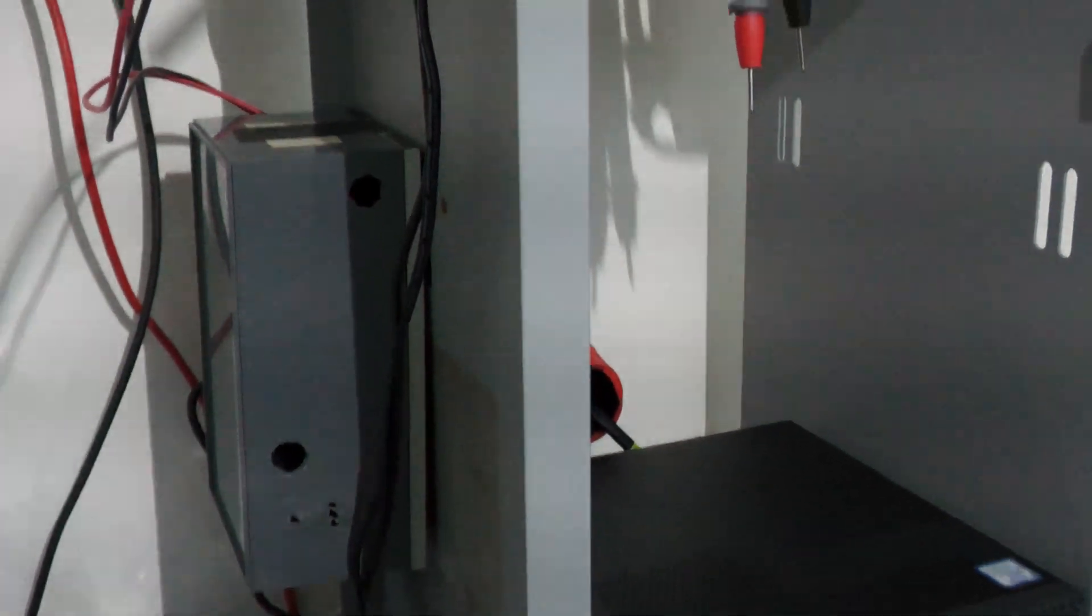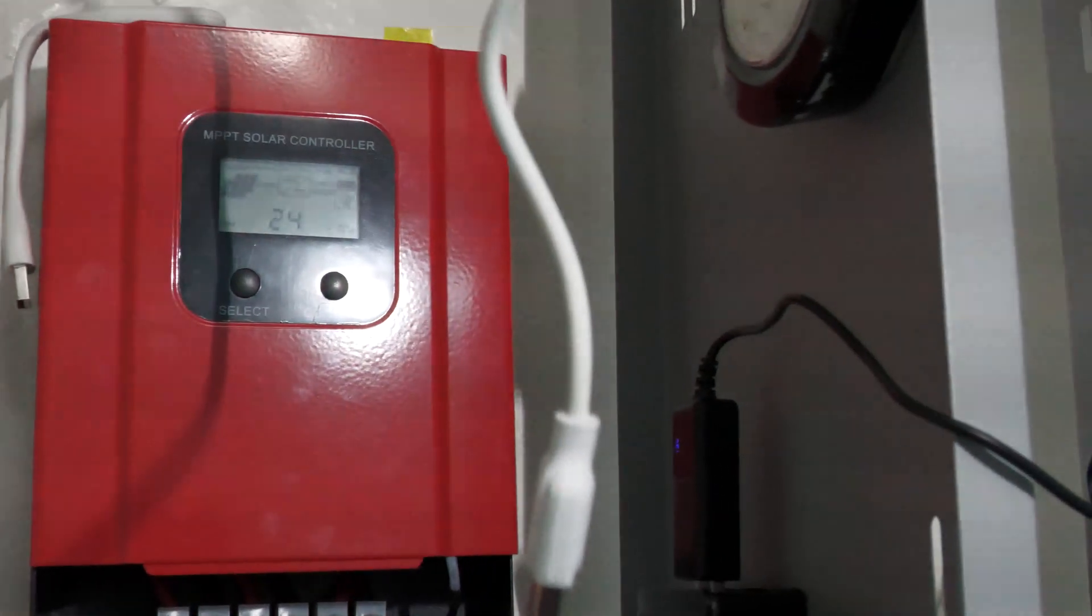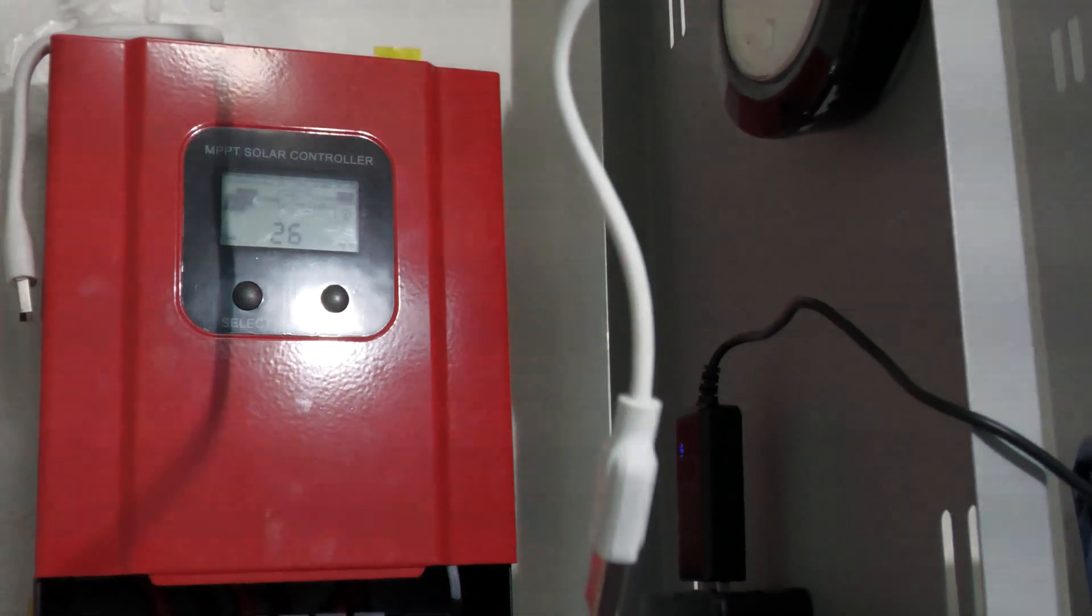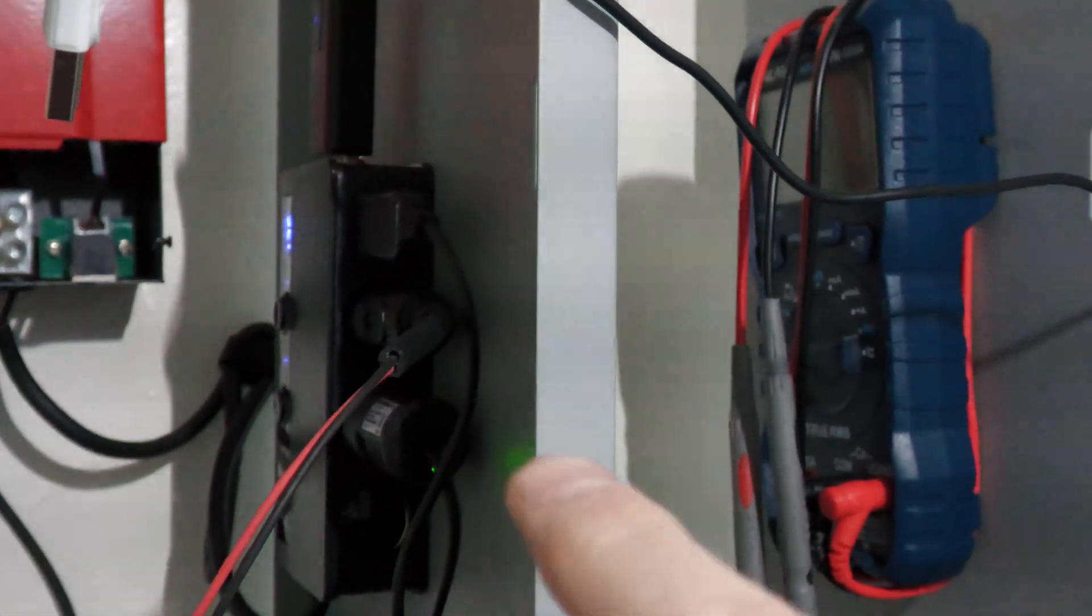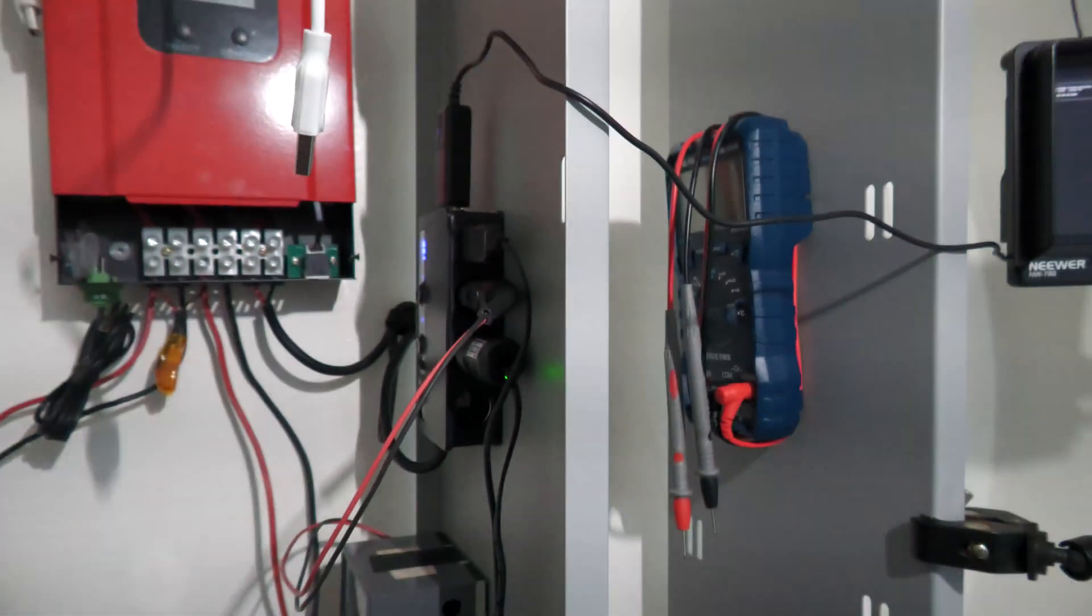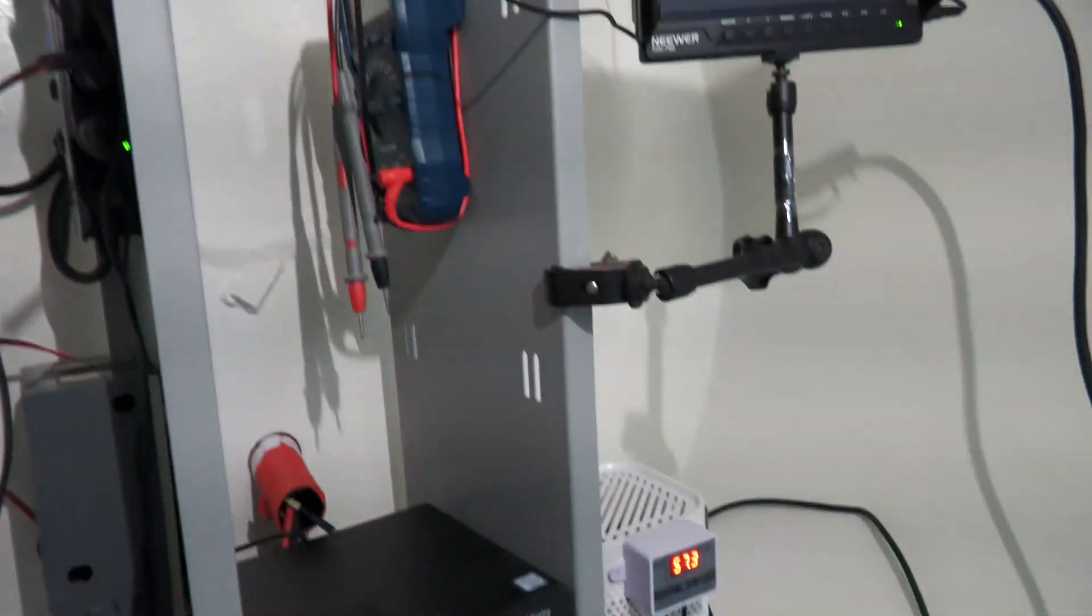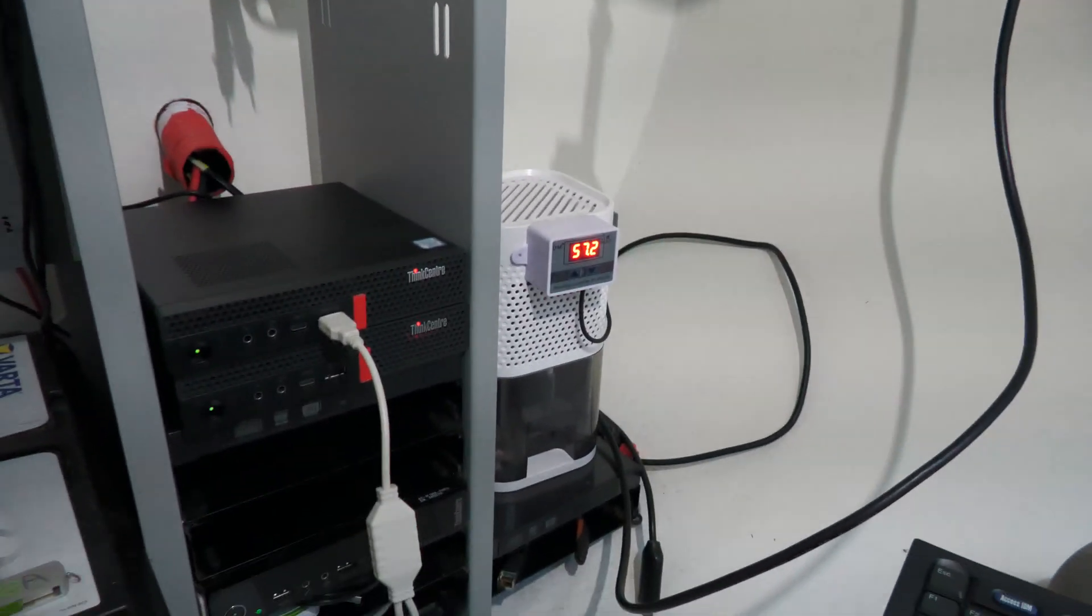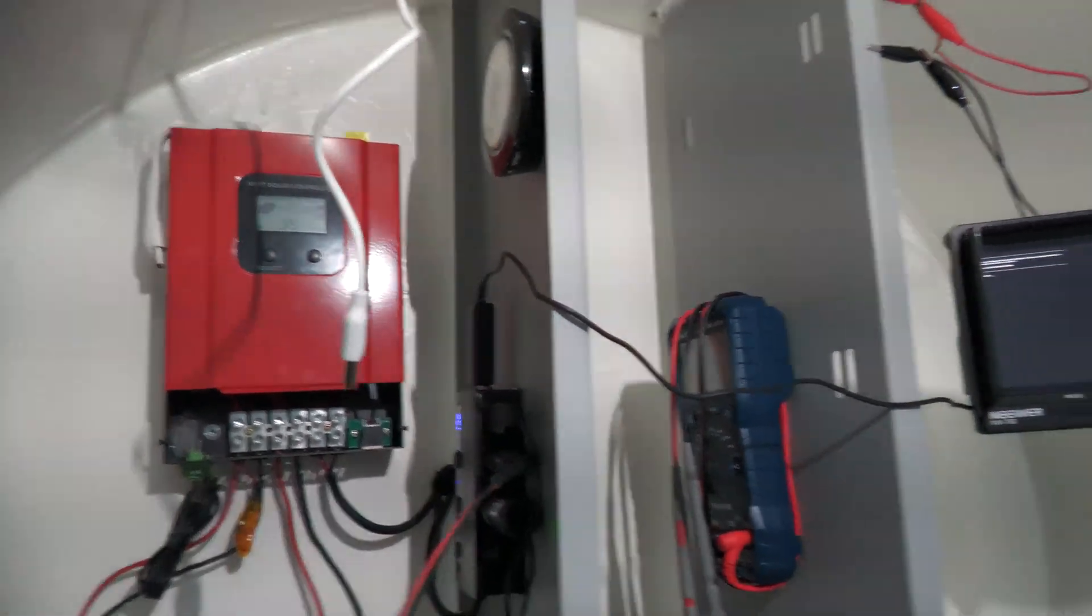And it's only drawing 24 watts right now. It goes up and down ever so slightly. The fuse in this one up here is only 10 amps, so that's 120 watts. We're nowhere near that.